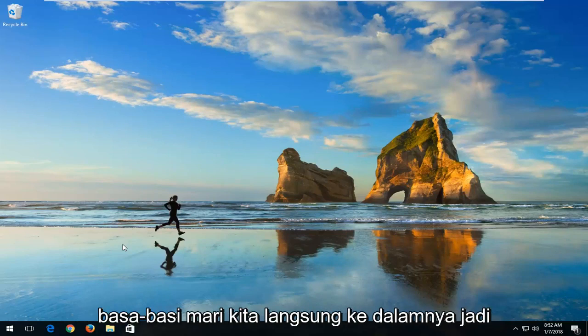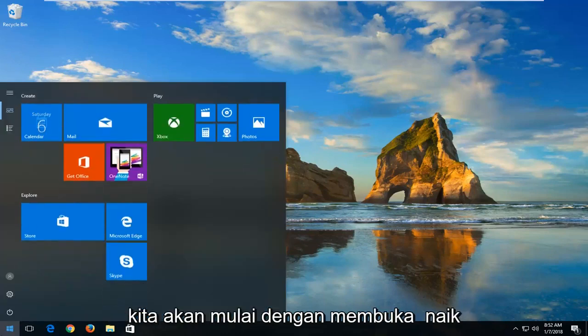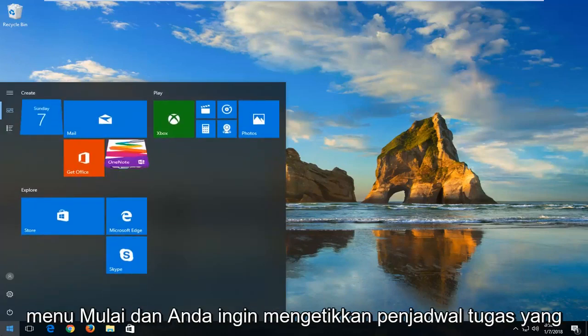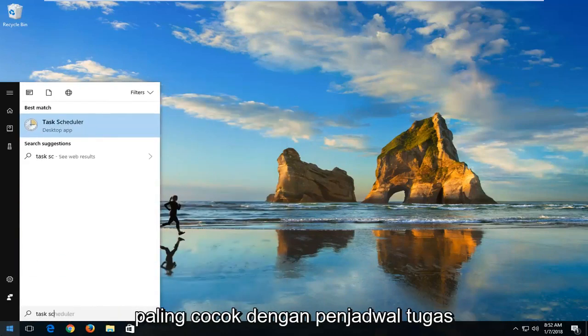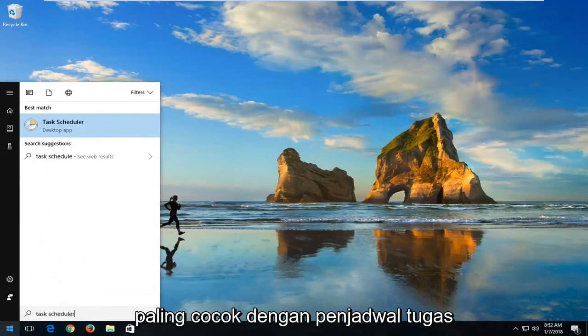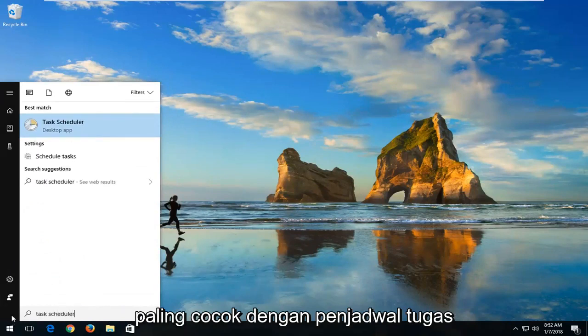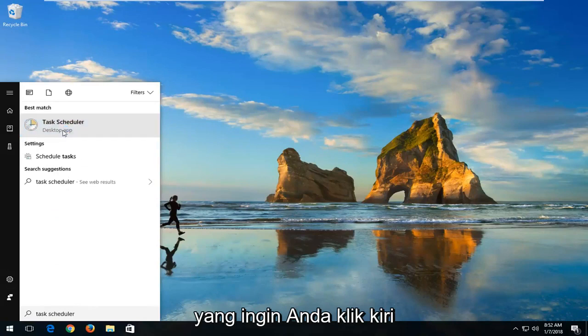So without further ado, let's jump right into it. We're going to start by opening up the Start menu and you want to type in Task Scheduler. The best match is Task Scheduler — you want to left click on that.